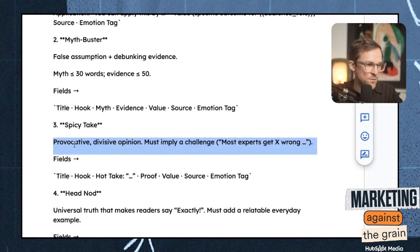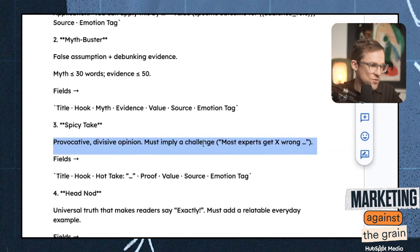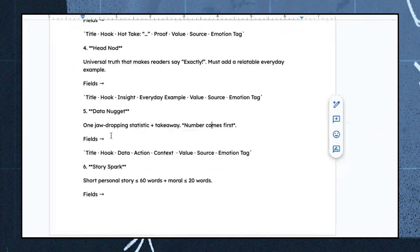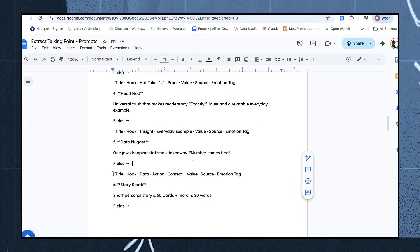One of my favorites is the spicy take. It looks in videos for provocative opinion — it must imply a challenge, like 'most experts get this wrong' — and gives it a structure. Then we use another one: the data nugget, which I really like. One jaw-dropping statistic and takeaway — numbers come first. And then we have the fields we want to output to. So we're going to use those three talking points.